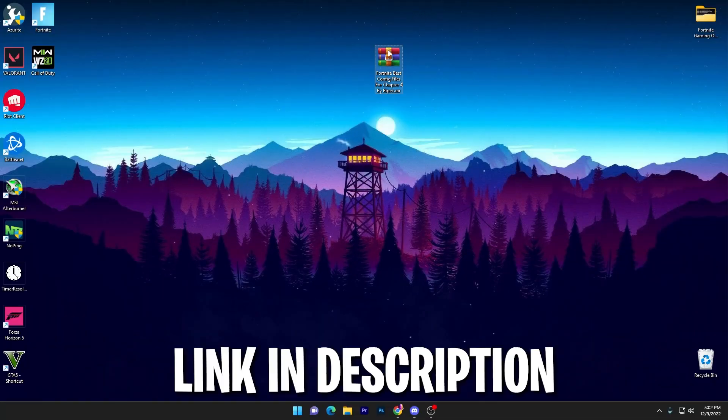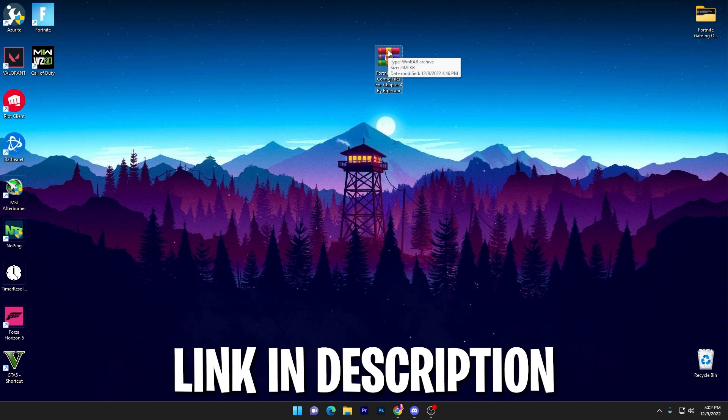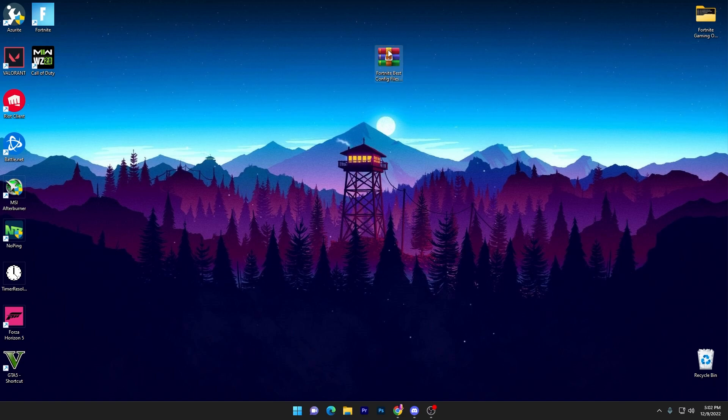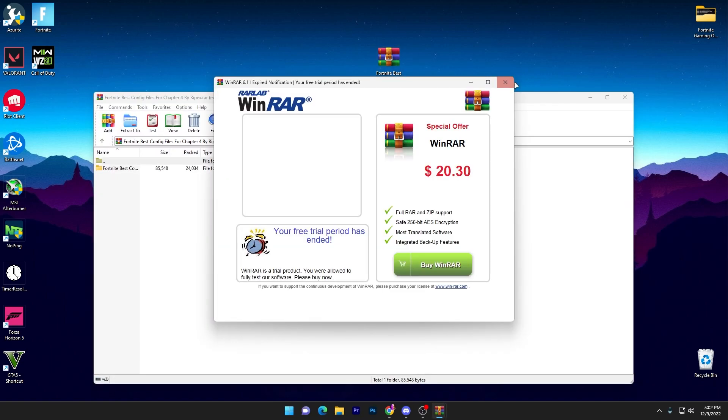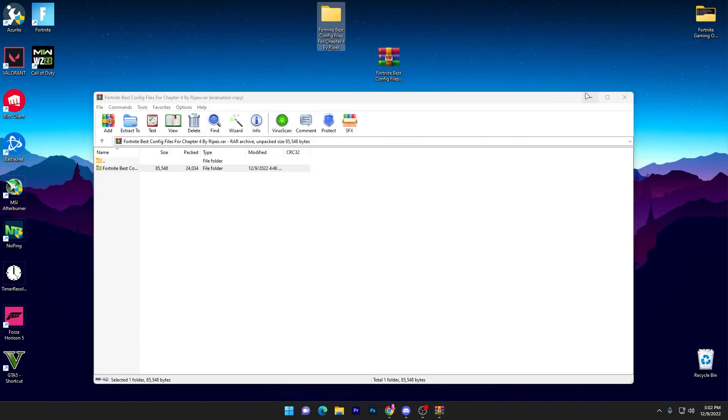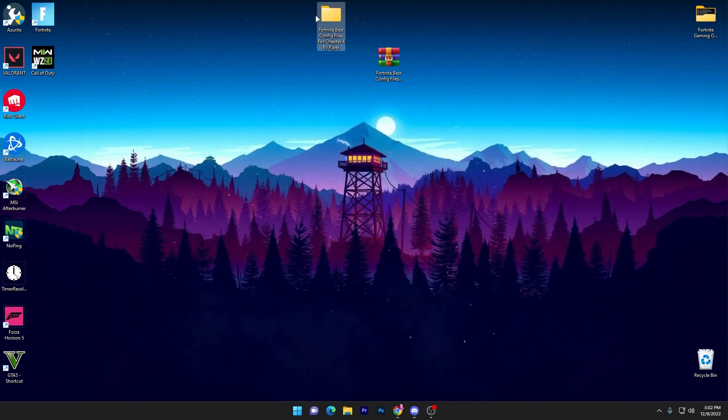In the first step you have to download this Fortnite best config file for Chapter 4 by Ripax on your PC. Link available down in the description. Simply go there and download this file on your PC. Once you download, now you need to extract it using 7-Zip or WinRAR. Simply drag this application on your desktop.